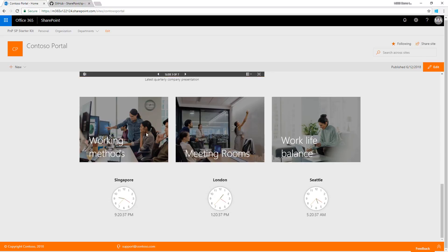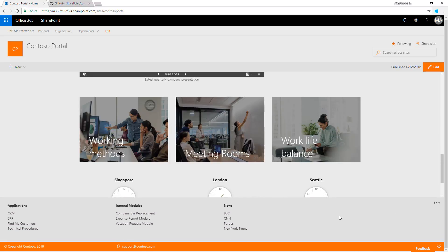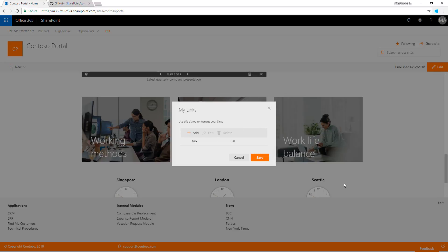You can see the panel web part and the world clock web part here.